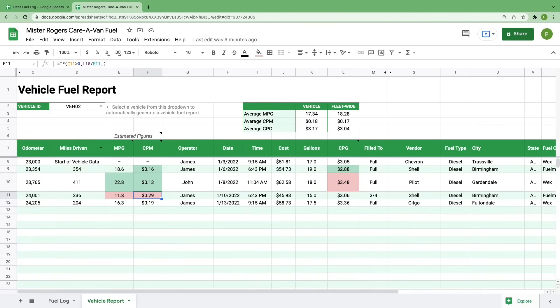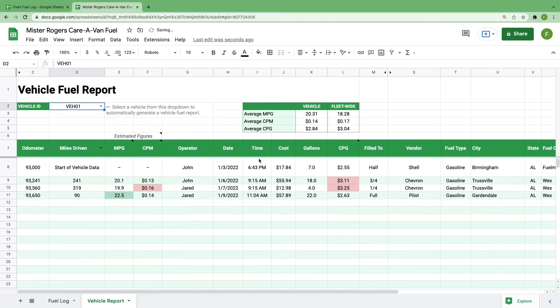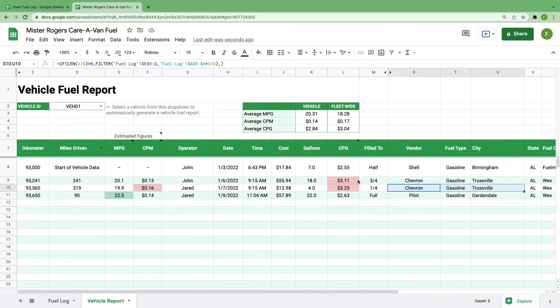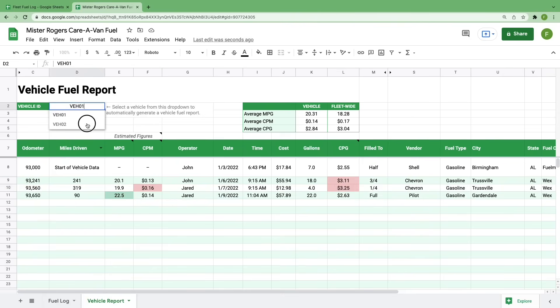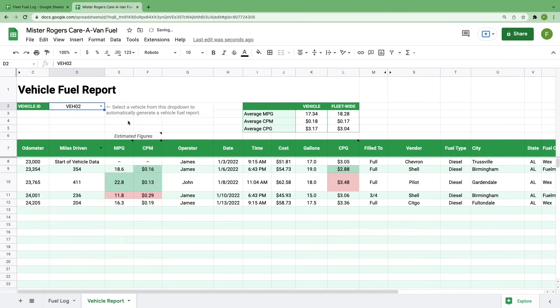As I said before, this information is where you'll be able to find cost savings or unnecessary expenses to your fleet. For example, under VEH01, we can see that gas at the Chevron in Trussville is expensive. Maybe avoid that gas station if it continues to be a trend. And under VEH02, we can see that gas at the Shell in Birmingham was great. Let's keep that in mind for the future.